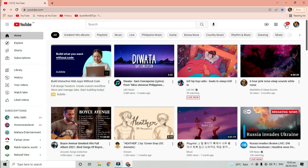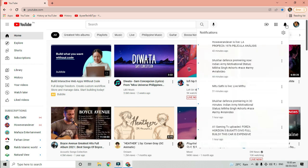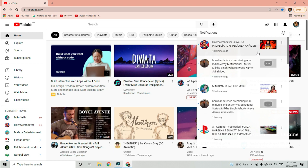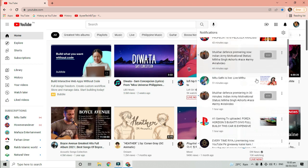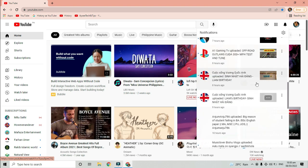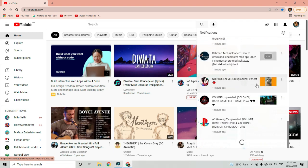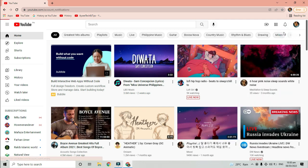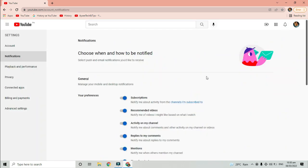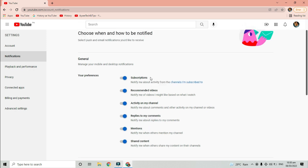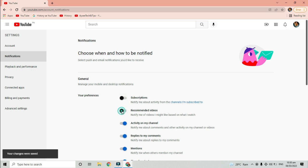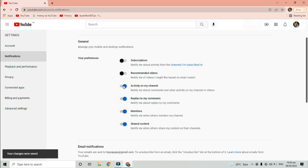Another solution is to turn off all channel notifications and activities on YouTube. Click on Settings, under Notifications tab, turn off all the options below General. Remember, you will no longer receive any notification if you turn all of this off.